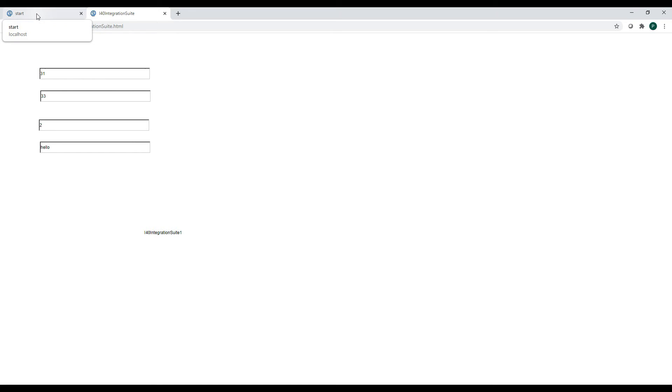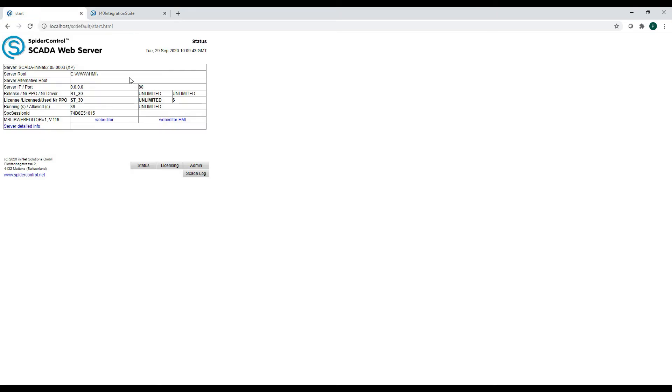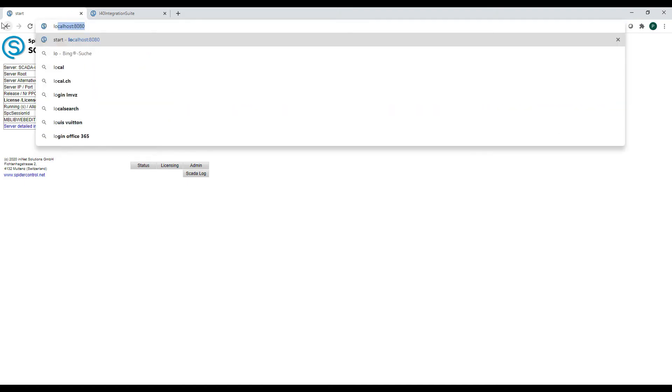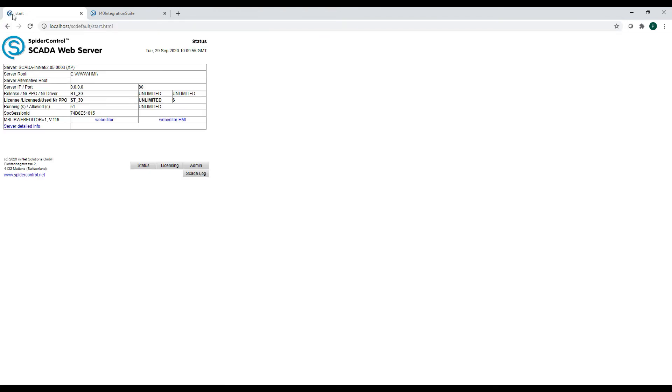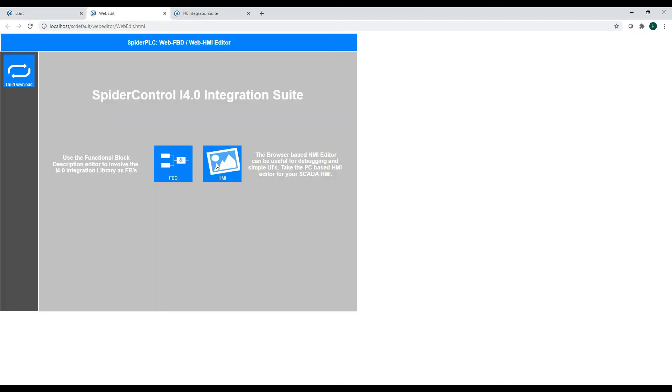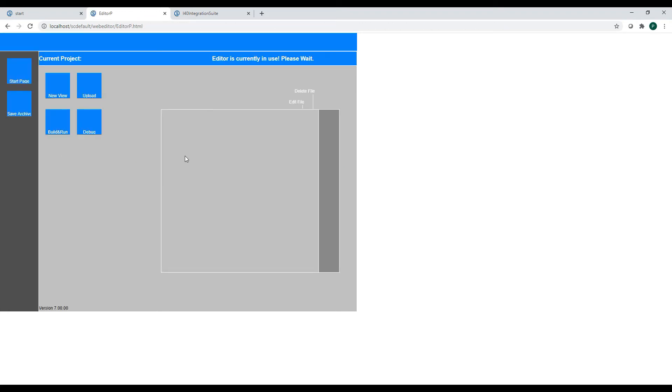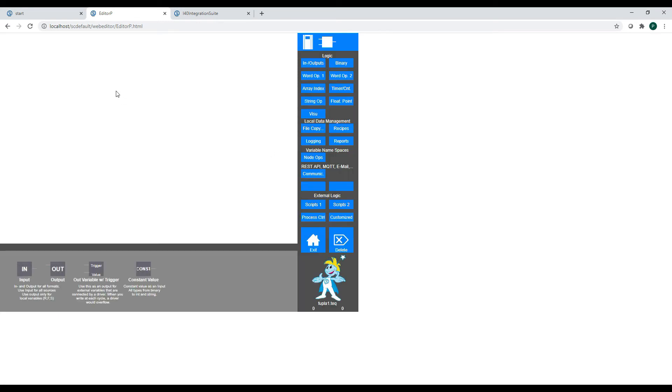The next thing is we will try to connect these variables to some logic. So if we just call the localhost address on this PC, this will open this default page, and we have a link here to open the web editor. And this web editor will allow us for designing a simple function block description logic. So this is the first page, which is the first sheet which is already available after installation, and it's still empty.